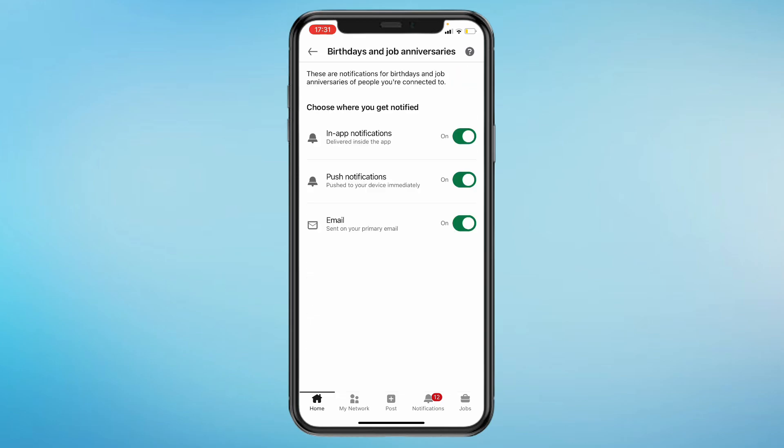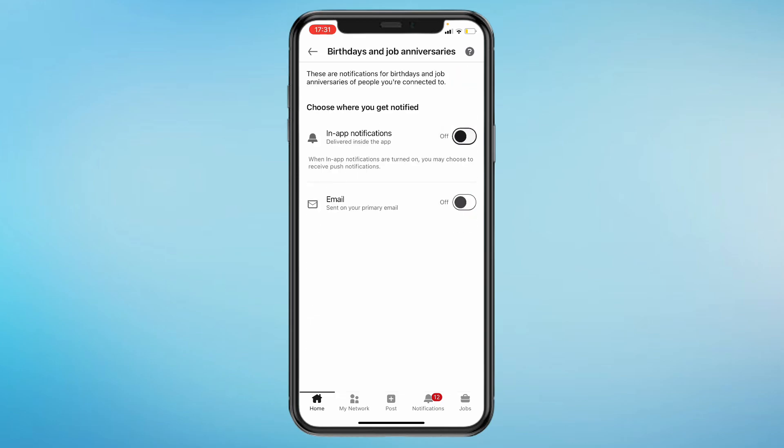Then, turn all of these off. And now you won't get any birthday notifications anymore. That's how you can turn off birthday notifications on LinkedIn.